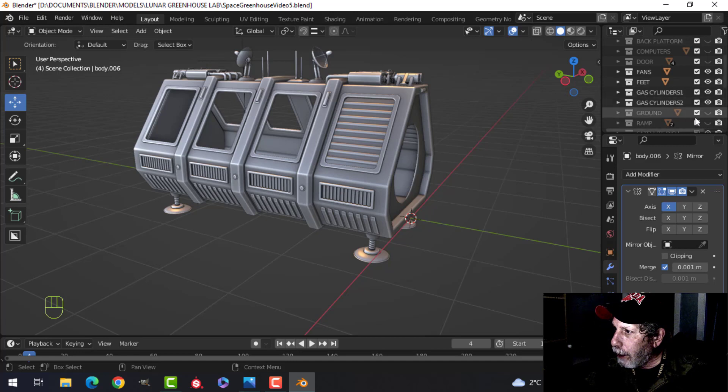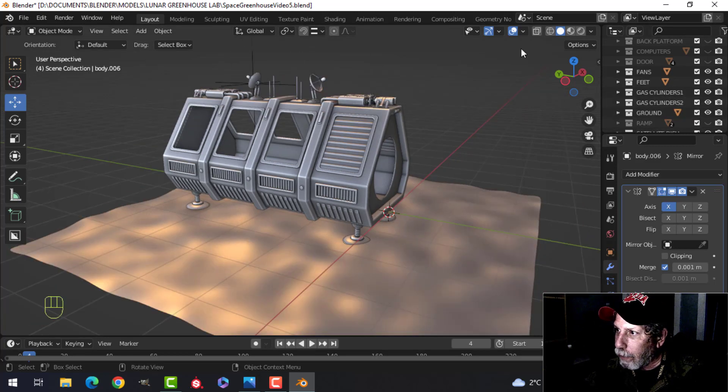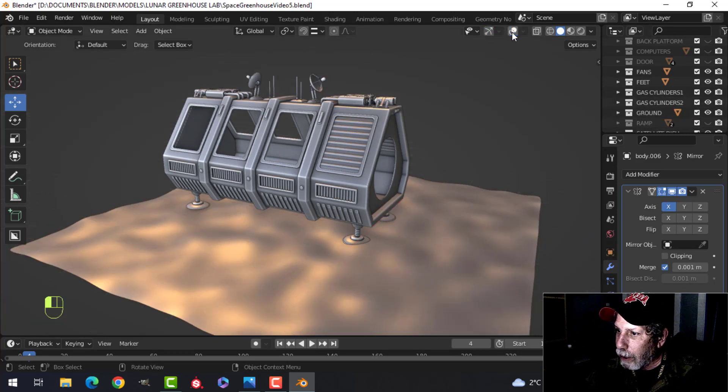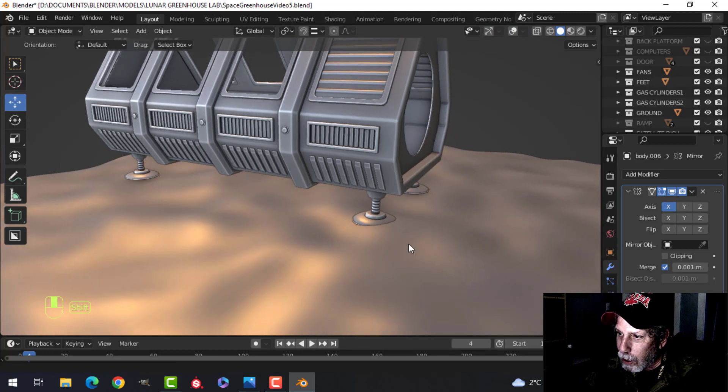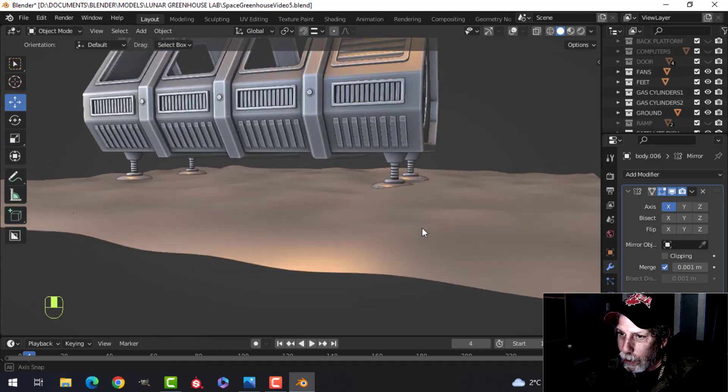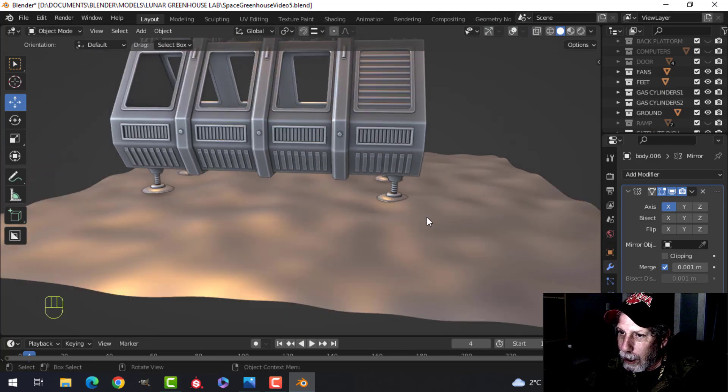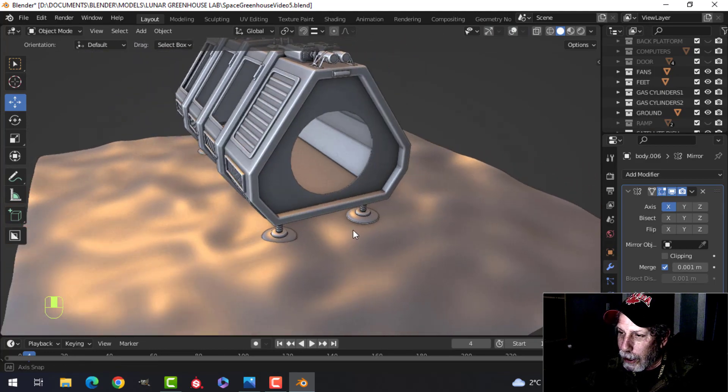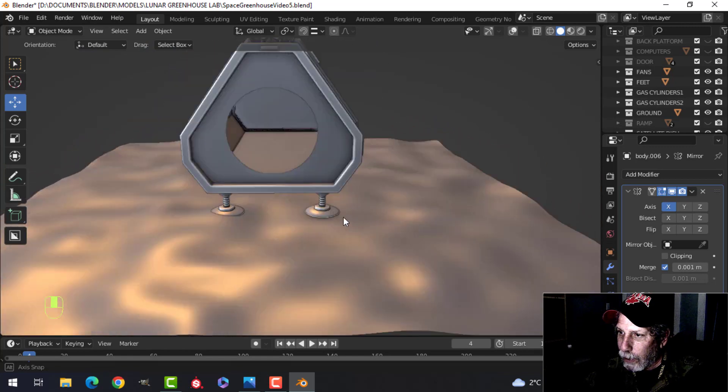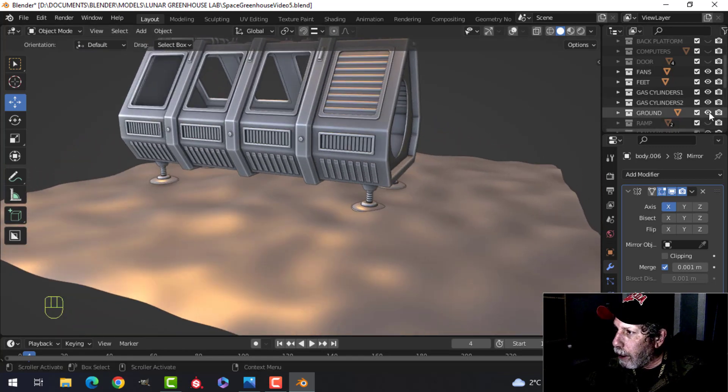So if I bring in like this temporary floor here, this temporary ground, this is going to be the moon surface. This is how it would sit or these would sink into the sand or whatever would be there.